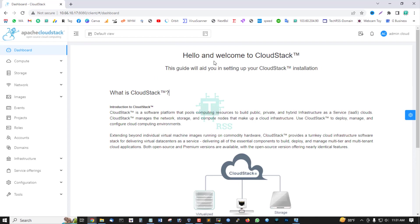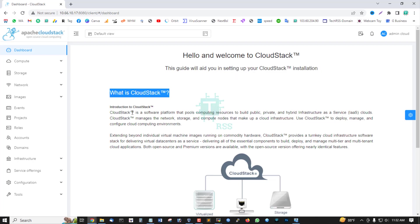Hello and welcome to CloudStack. This guide will aid you in setting up your CloudStack installation. What is CloudStack?